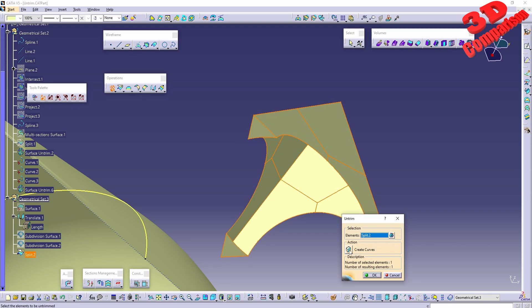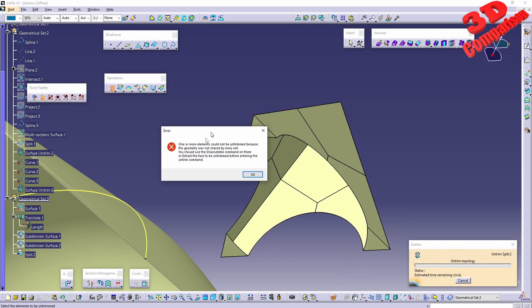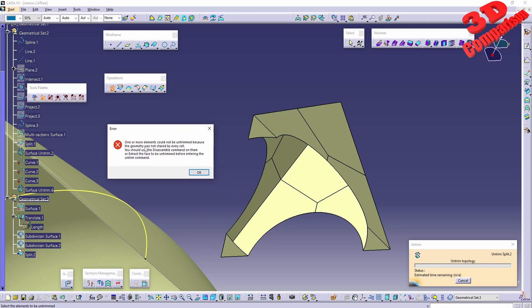I will click Create Curves, click OK. We'll see that one or more elements could not be untrimmed because the geometry was not shared by every cell.